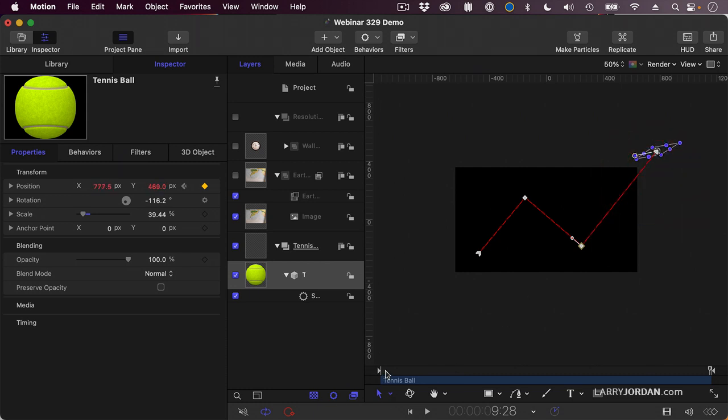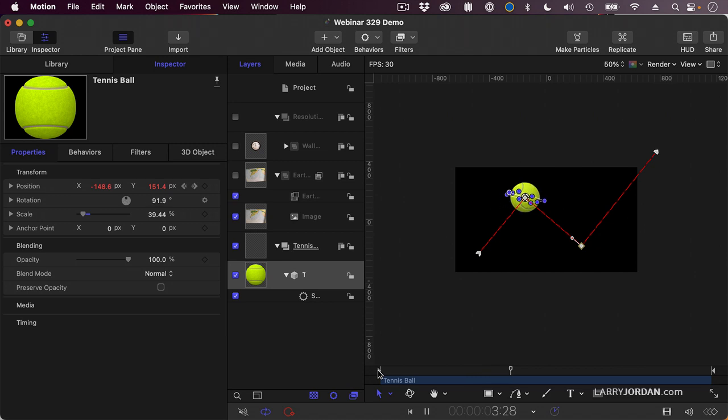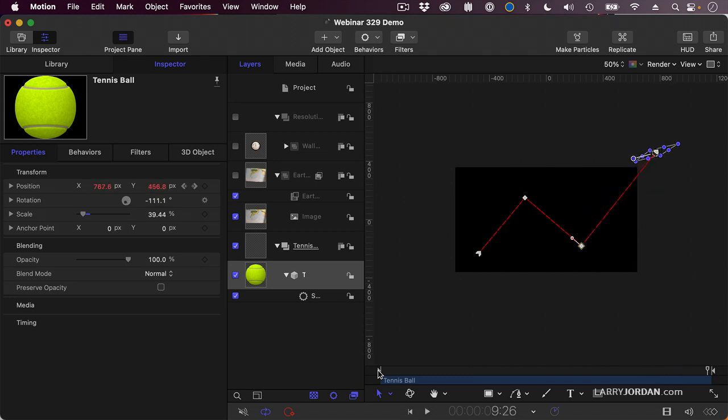Now as we play it back, watch how it works along those keyframes. It flies in, waits for a bit, and then flies around and waits for a bit, and then goes off the screen.